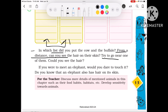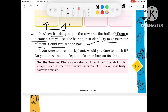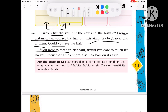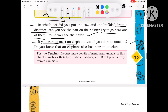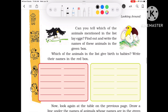But try to go near one of them — if you go near, could you see the hair? If you were to meet an elephant, would you dare to touch it? Did you know that an elephant also has hair on its skin?